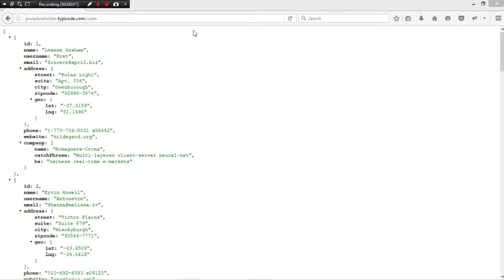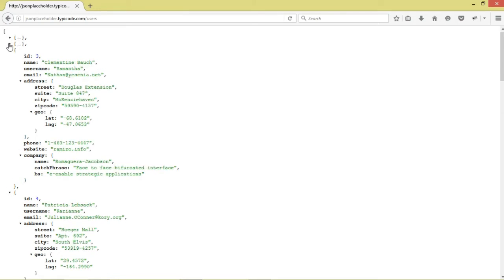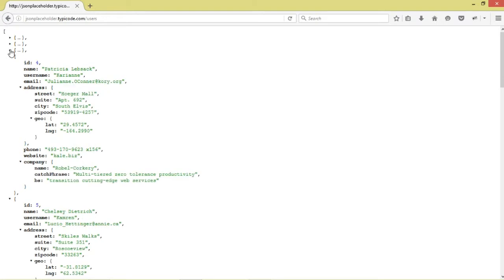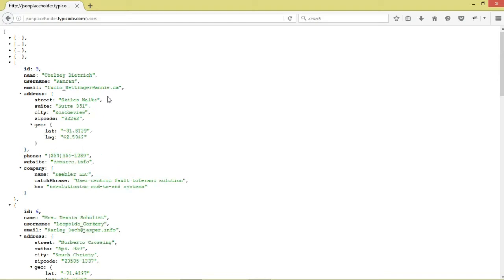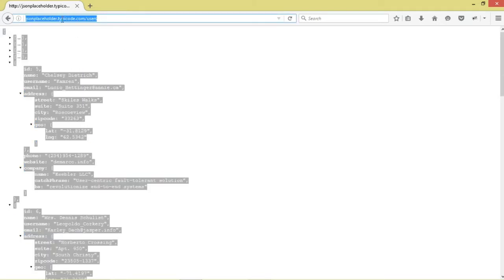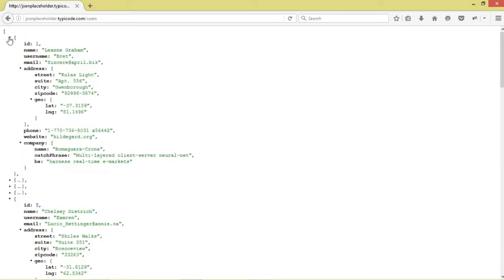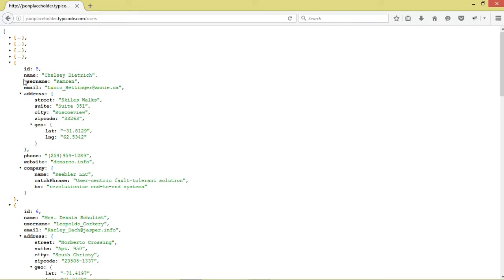Hey guys, welcome. Today we're going to continue the Android JSON series of tutorials. In today's episode we're going to retrieve multiple items of data from a JSON source — multiple fields from a JSON list. You can see right here this is JSON data from a particular public site. You can open it in a browser and have access to it. These are the contents of this JSON array, identified by the angle brackets.